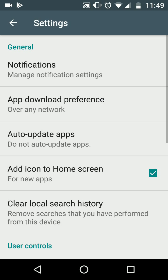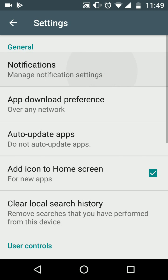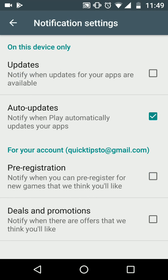By doing this your apps will not update automatically. Now tap on Notifications. If you want to be notified when updates for your apps are available, tick the box next to Updates. If you don't want to be notified, then untick the box.